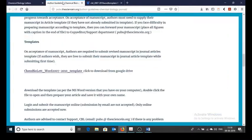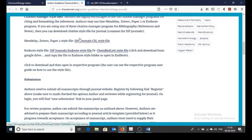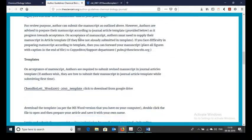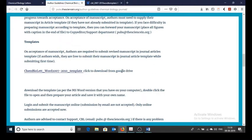The author instructions page will be having templates in it. Scroll to templates, it is here. Shared through google drive. So click on this link.